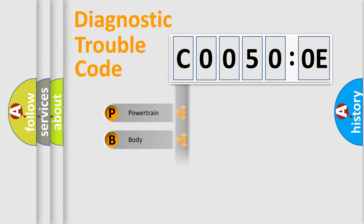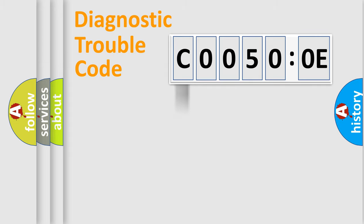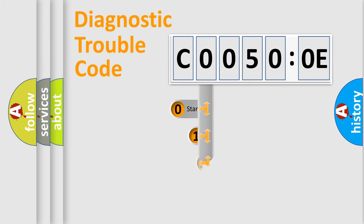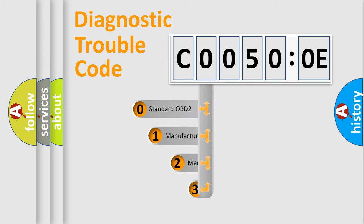Powertrain, Body, Chassis, Network. This distribution is defined in the first character code.